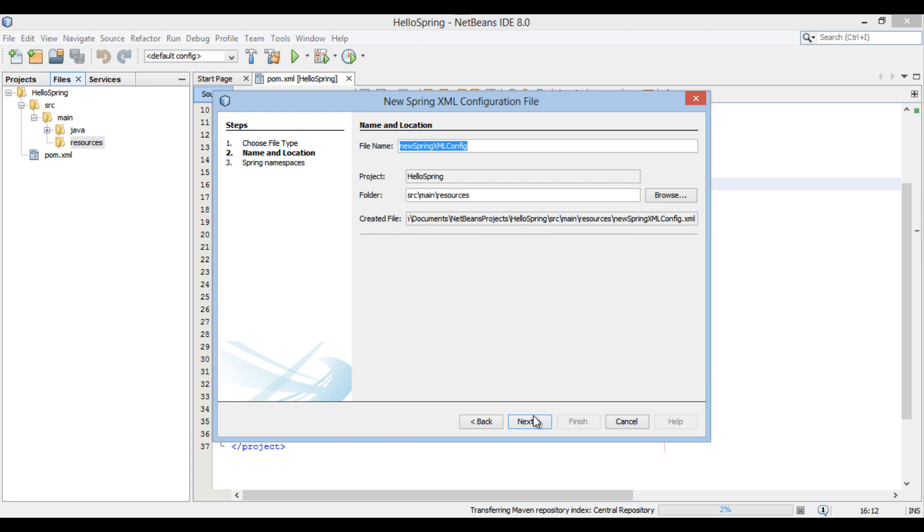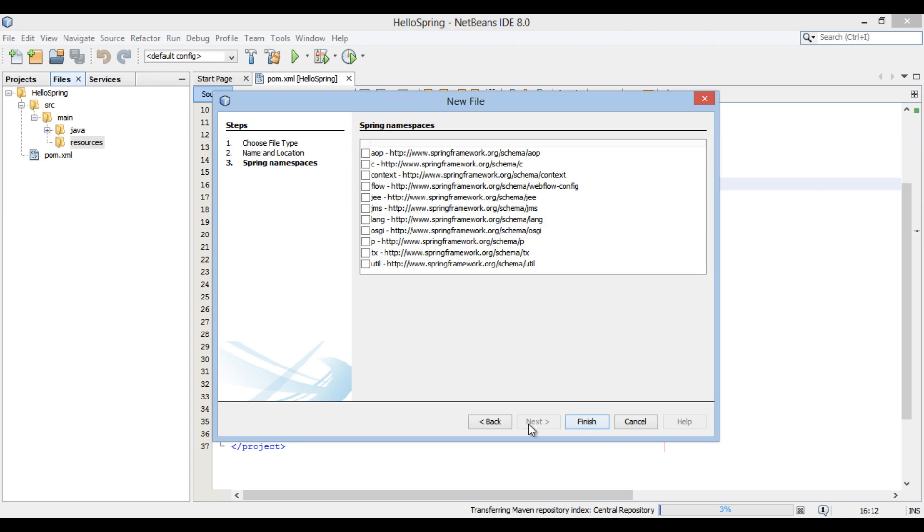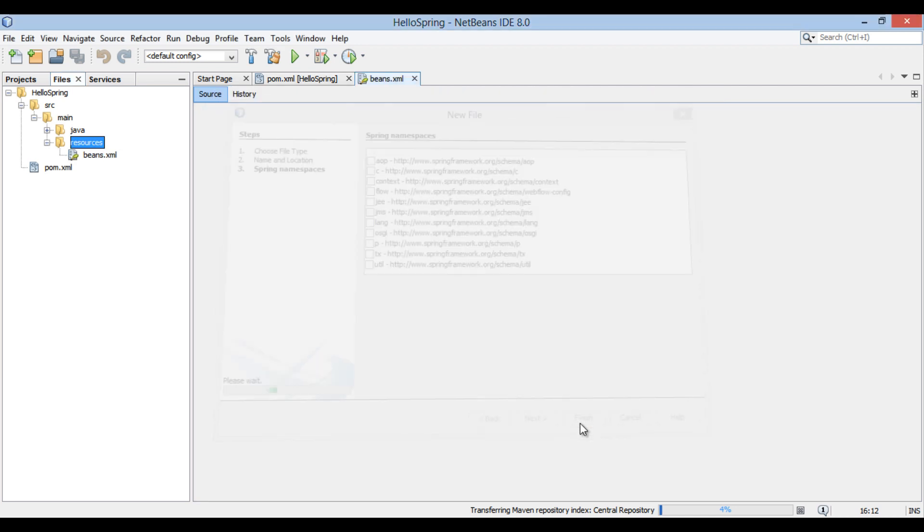Click next. New Spring XML configuration file dialog box gets open. Enter the name of the file as beans. Click next. New file dialog box gets open for Spring namespaces. Click finish without selecting any Spring namespaces. Later we will add Spring namespaces as required.